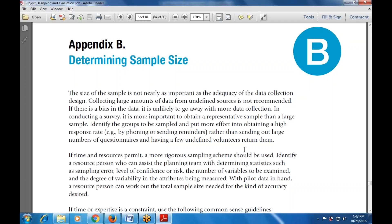If time and resources permit, a more rigorous planning scheme should be used. Identify a resource person who can assist the planning team by determining statistics such as sampling error, level of confidence, number of variables to be examined, and the degree of variability in the attribute being measured. With pilot data in hand, a resource person can work out the total sample size needed for the accuracy desired.